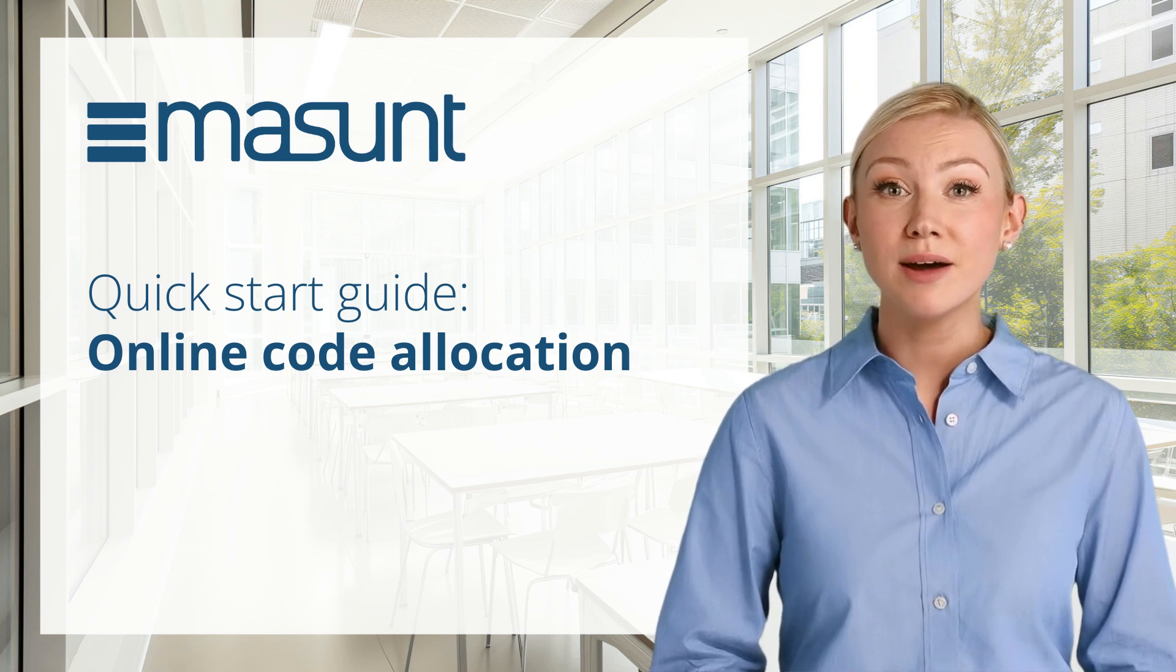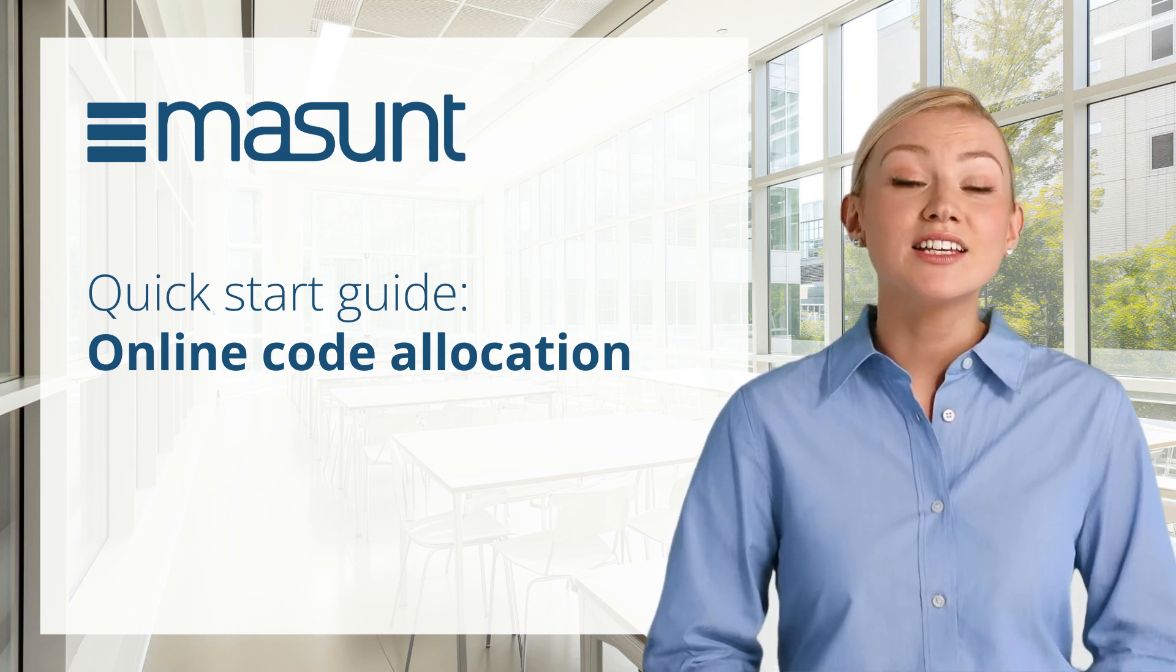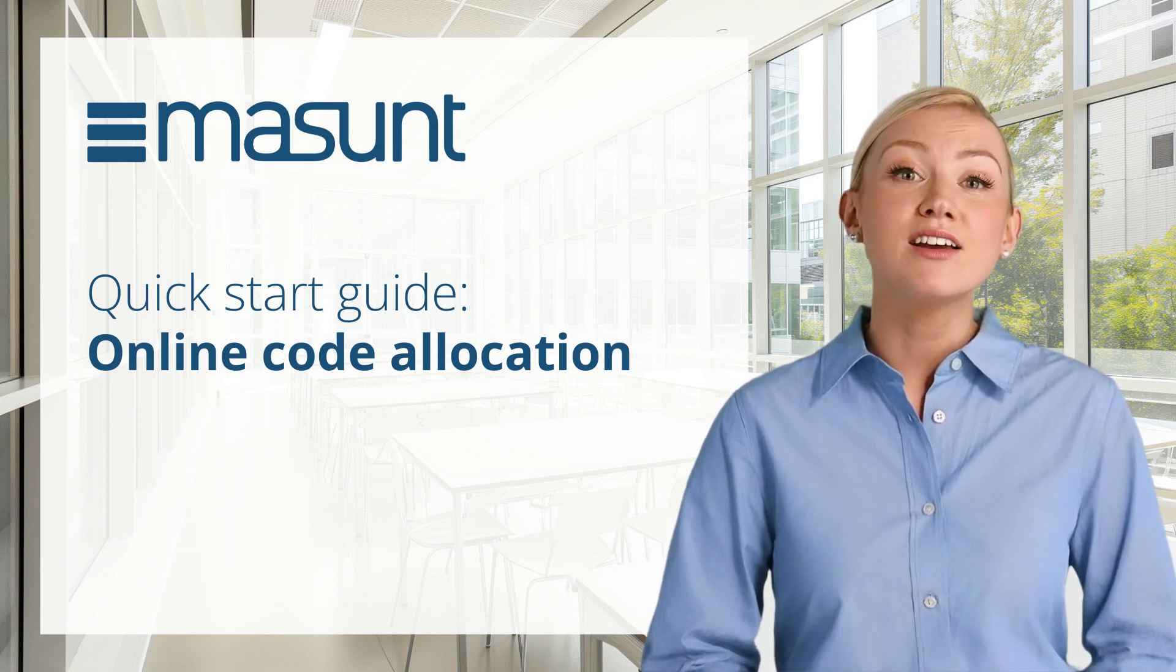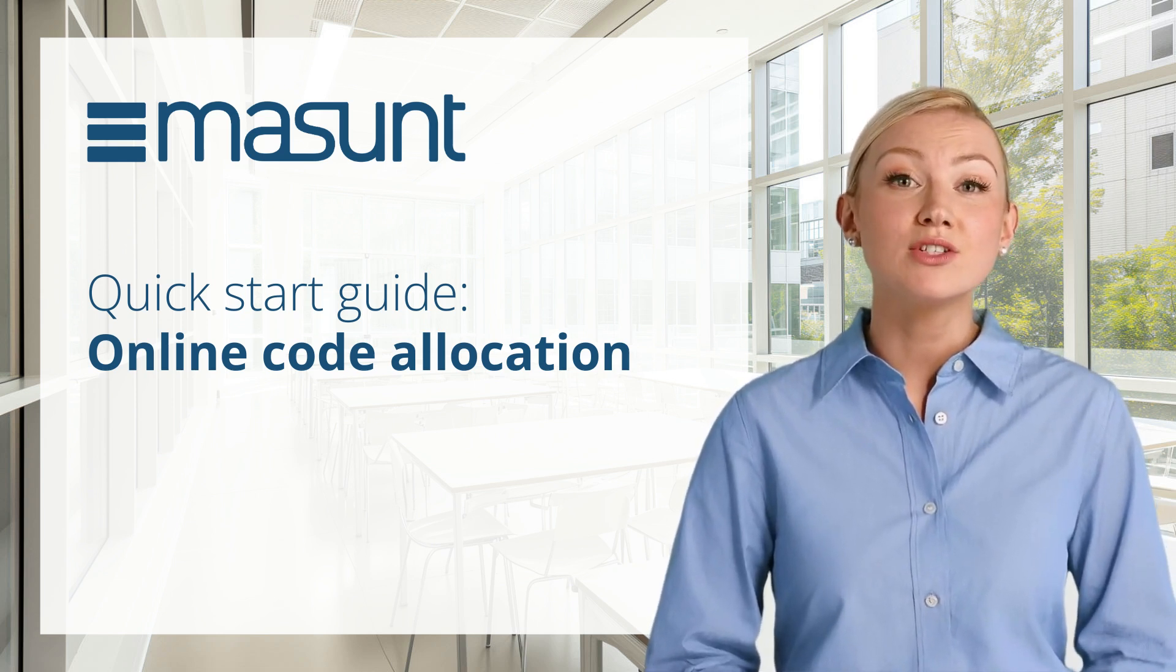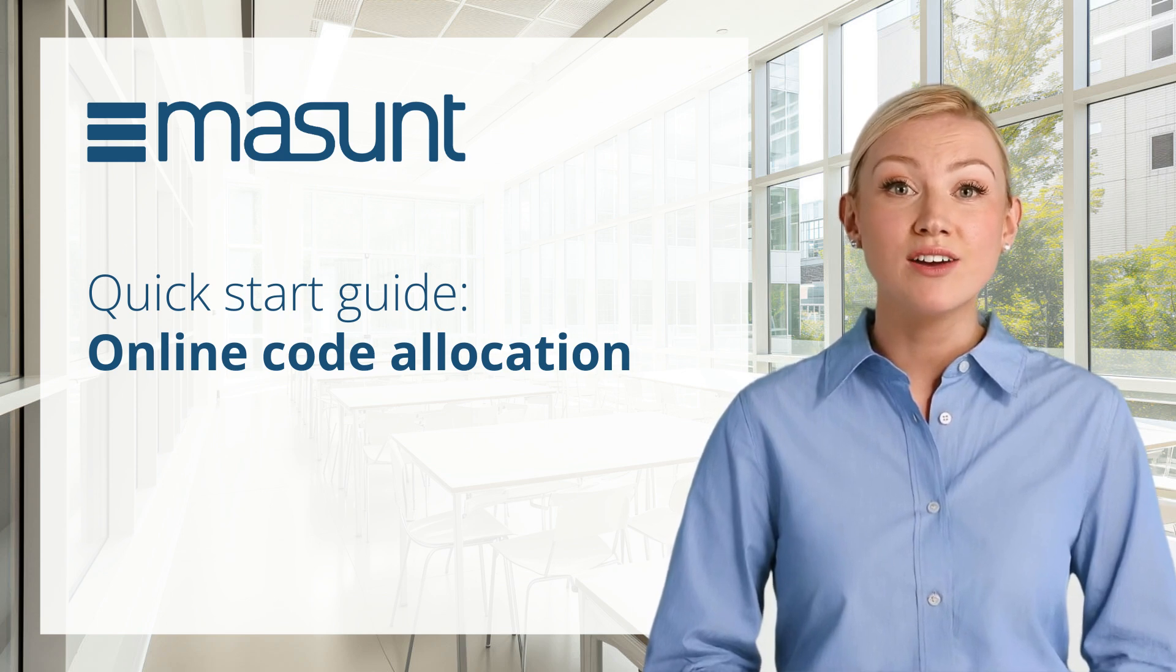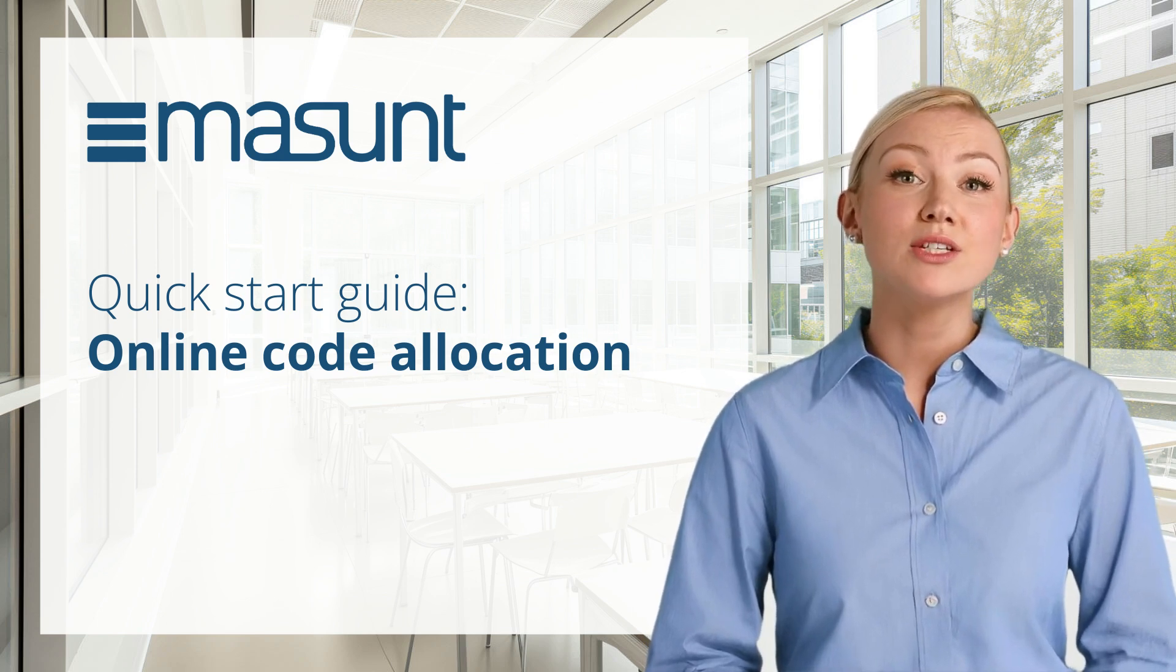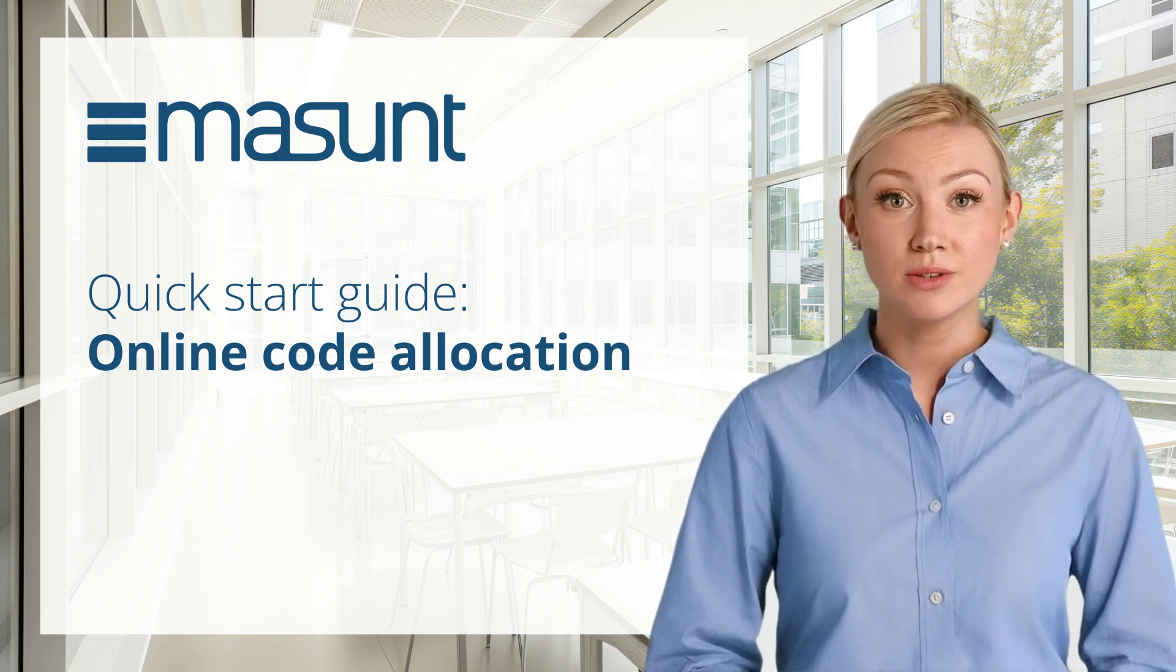Welcome to another video from Masunt. In this quick start video guide we show you how to use online code allocation for the Masunt eCode models.